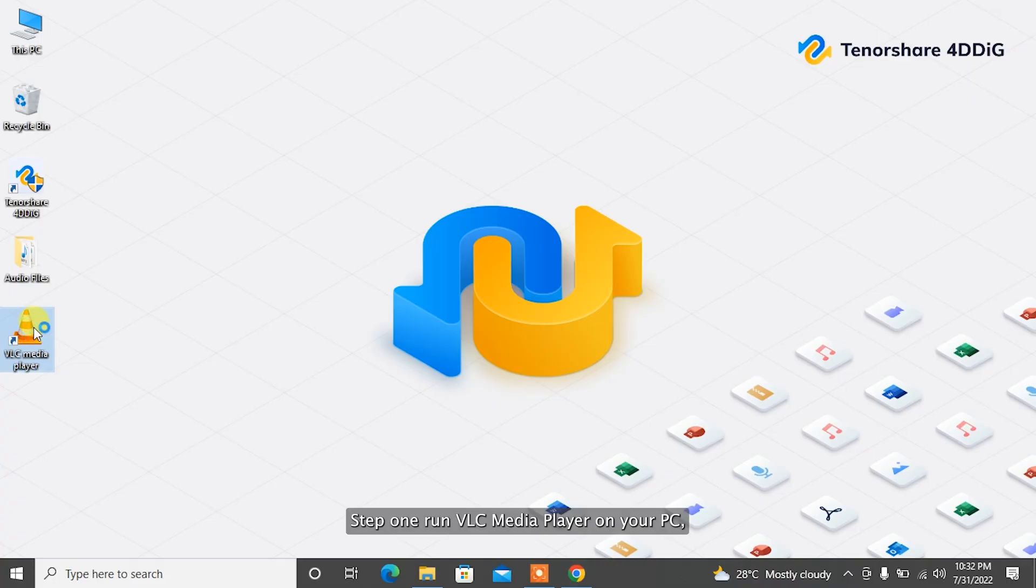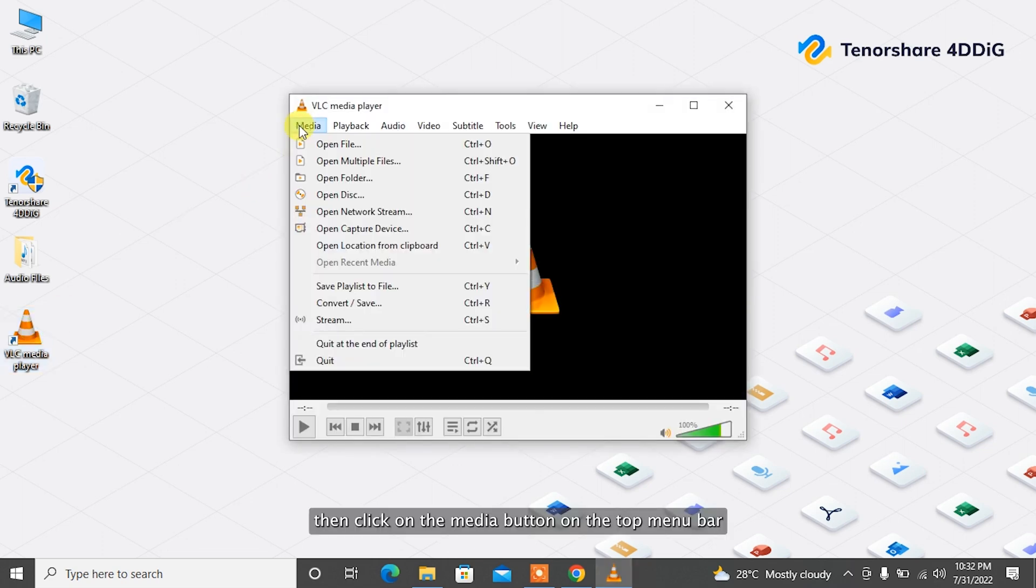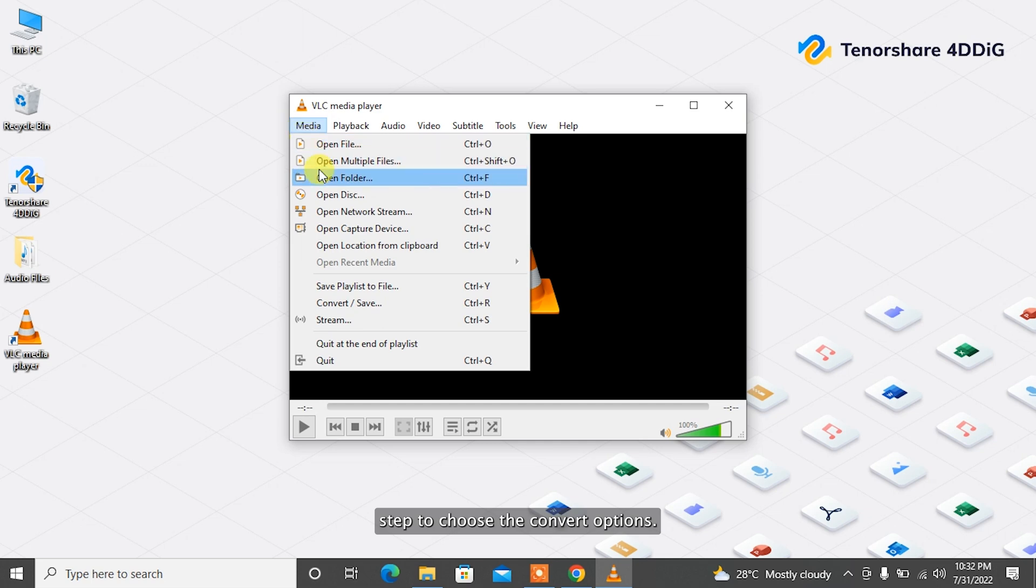Step 1: Run VLC Media Player on your PC. Then click on the Media button on the top menu bar. Step 2: Choose the convert options.